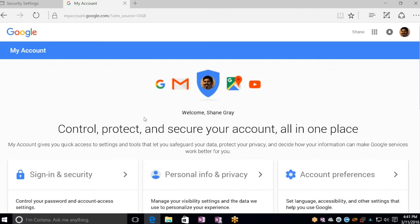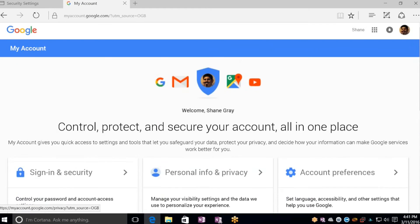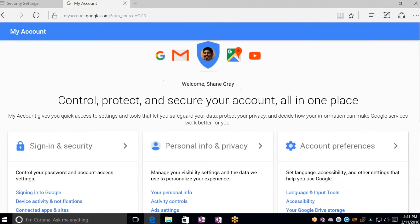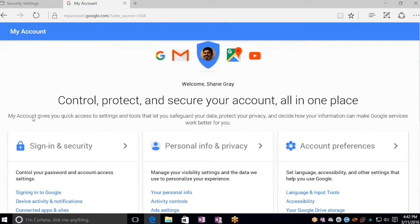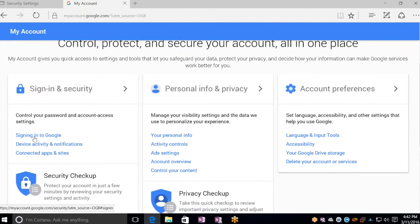Once we're in My Accounts, you should see the screen where it says Control, Protect, and Secure Account all in one place. You'll see the Sign-in and Security option, and you'll want to click on the hyperlink here in blue that says Signing into Google.